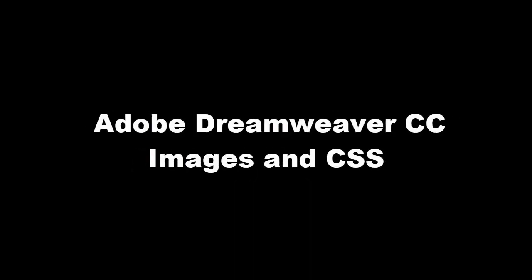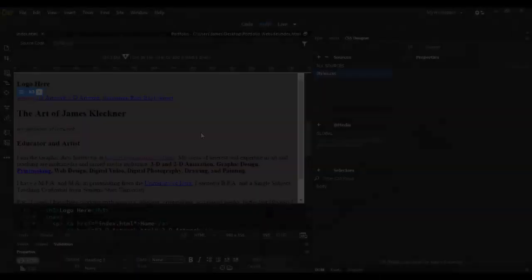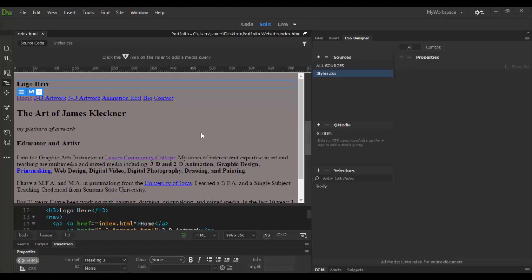All right, welcome back to Adobe Dreamweaver CC. This is where we left off before. In this tutorial we're going to actually add a background image and the logo.